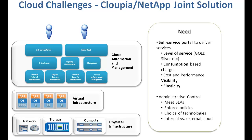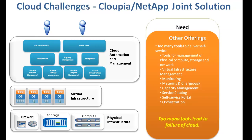They also need visibility into consumption and capacity. From an administrator's point of view, they need the ability to define and enforce policies and compliance. They also need the ability to automate and orchestrate IT administration and operations tasks.